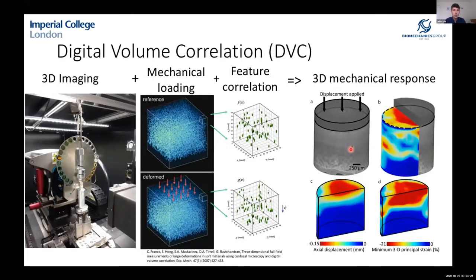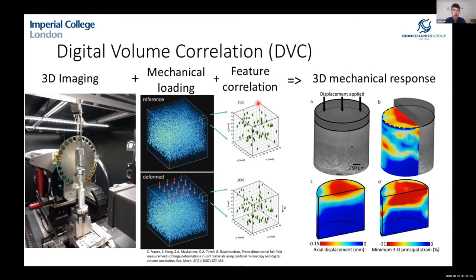The technique I've been using is called digital volume correlation. We use 3D imaging — clinical CT, micro-CT, or MRI — and take a reference scan of the unloaded tissue. We then apply mechanical loading within the scanner, compressing the tissue a small amount. The key feature is tracking structural features within the tissue volume — for example, porosity and trabeculae in bone — to extract displacement vectors and calculate strains, producing rich 3D maps of strain and displacement.